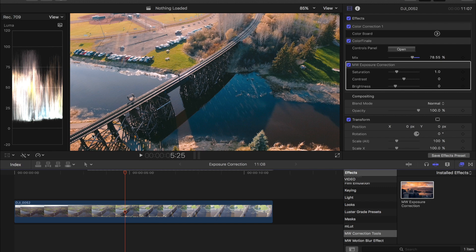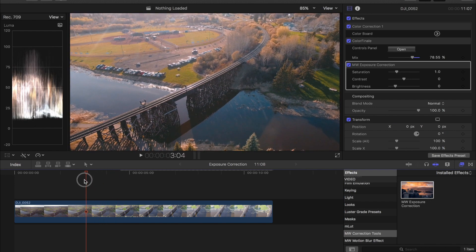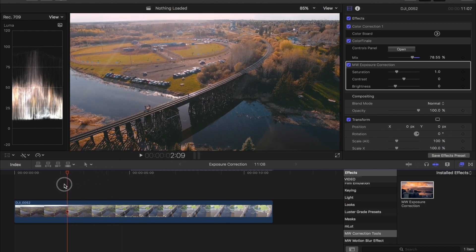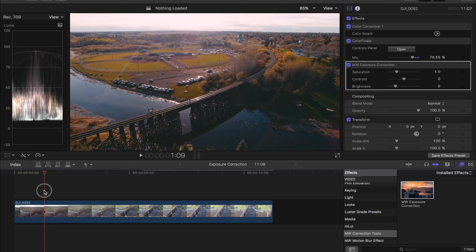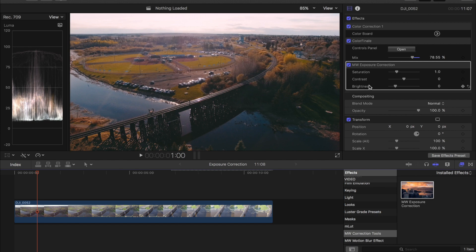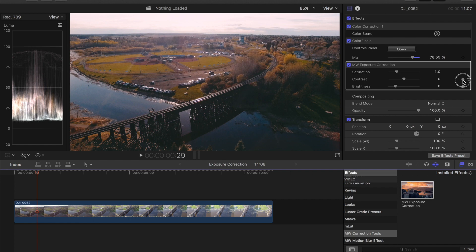So for this shot what we're going to do is we're going to go to the beginning before that exposure changes which would be about here. Then we're going to set a keyframe for our brightness just like so, and then I'm going to set another one for our contrast because as you change the brightness usually the contrast is affected as well and it's going to change your shot.